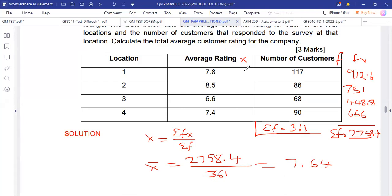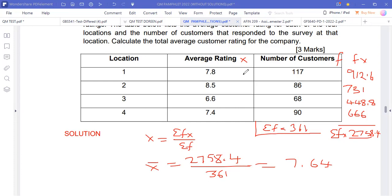Our revision will continue tomorrow. We will look at binomial distribution and normal distribution — and possibly Poisson. Those are what remain. We are ready for the test.